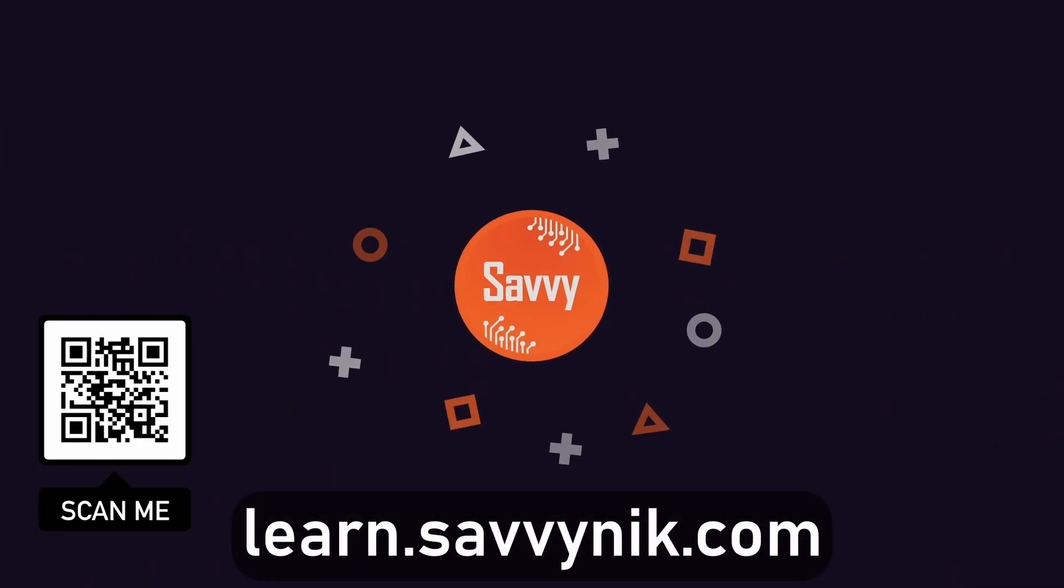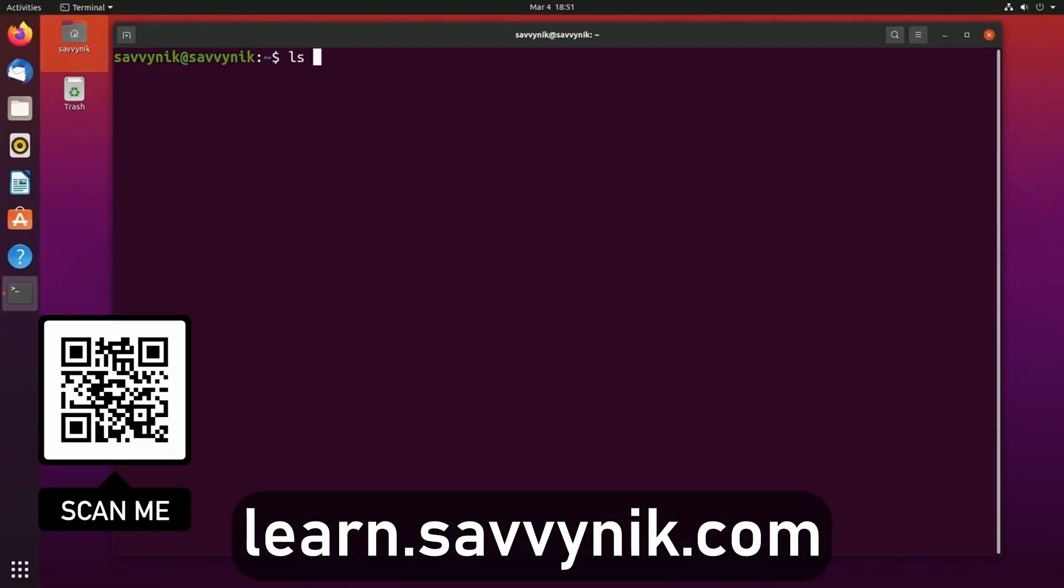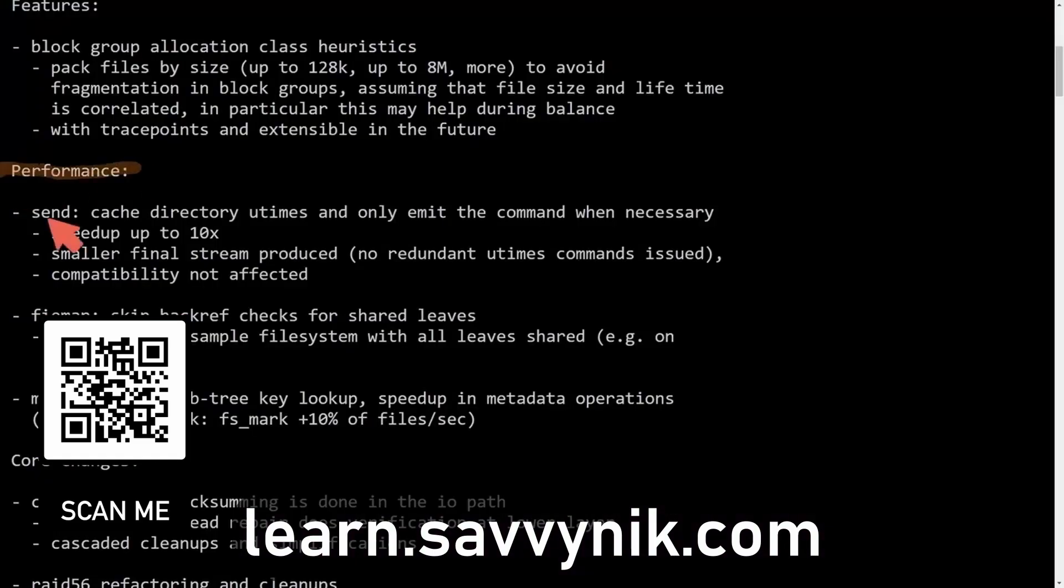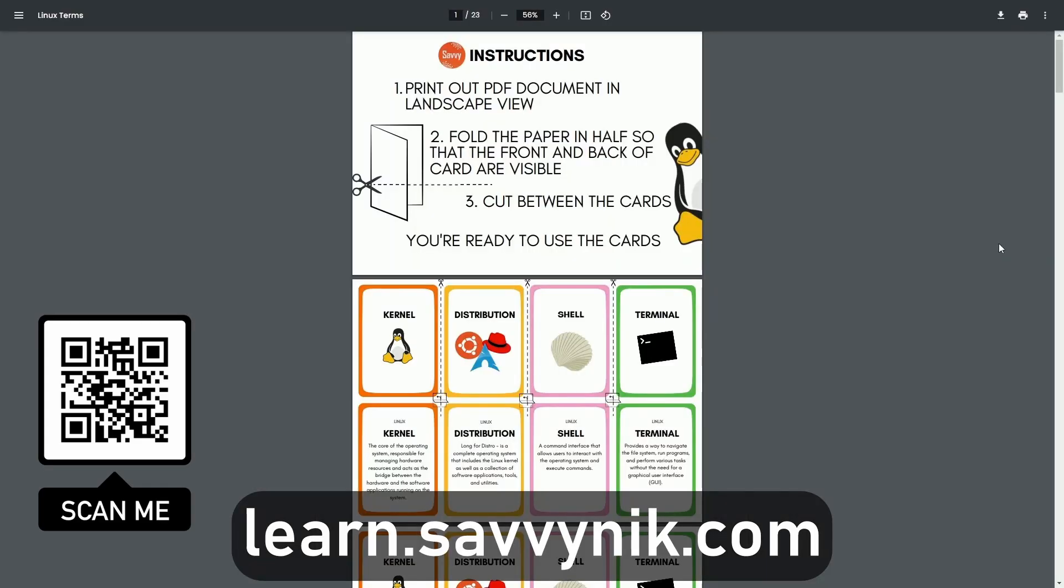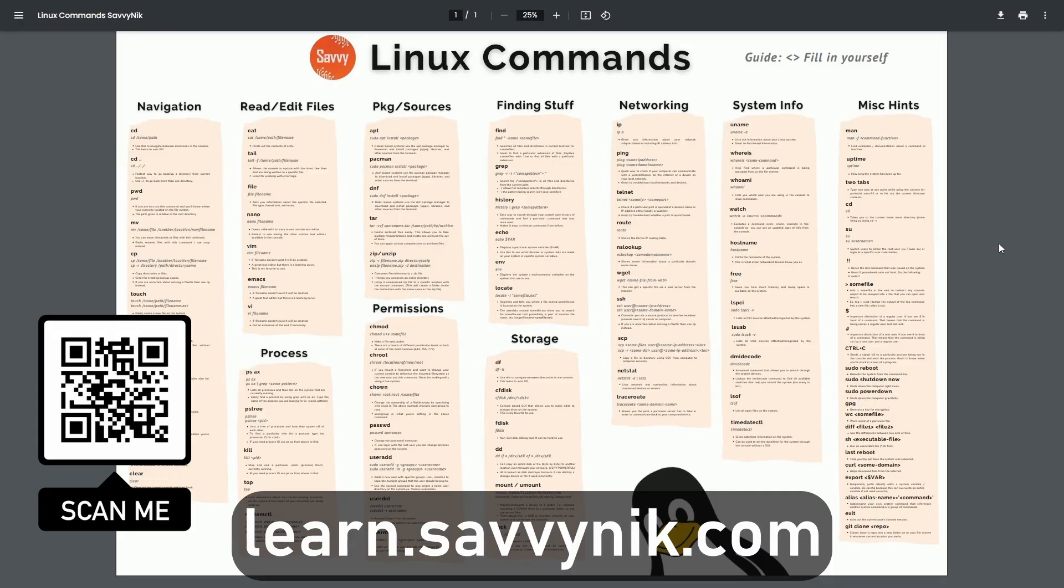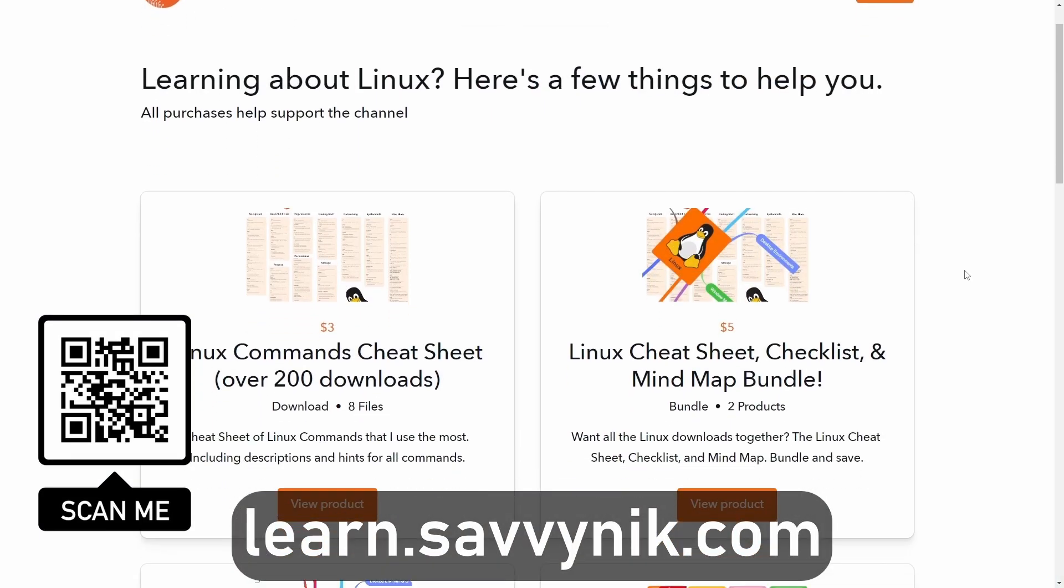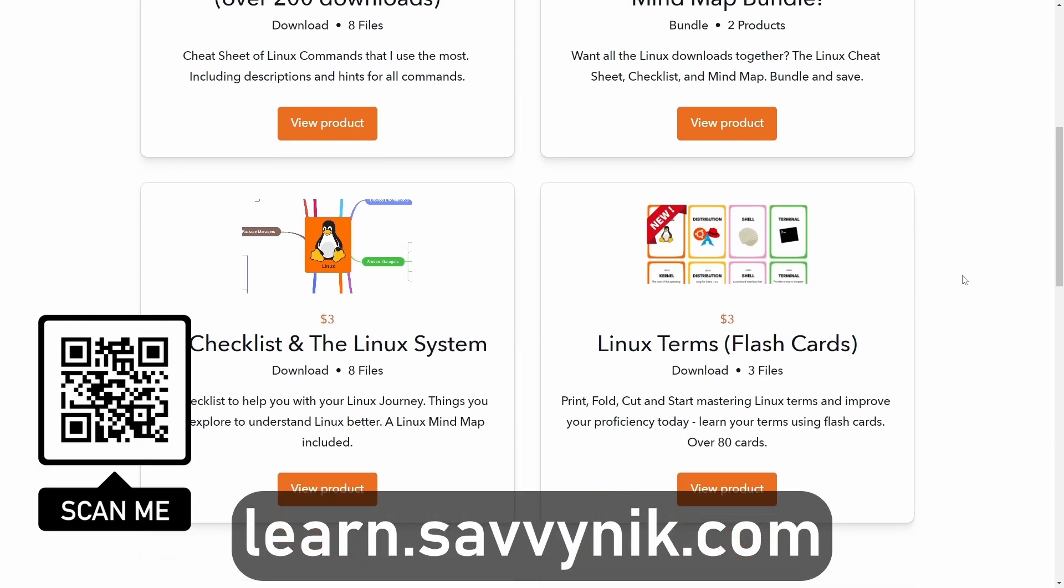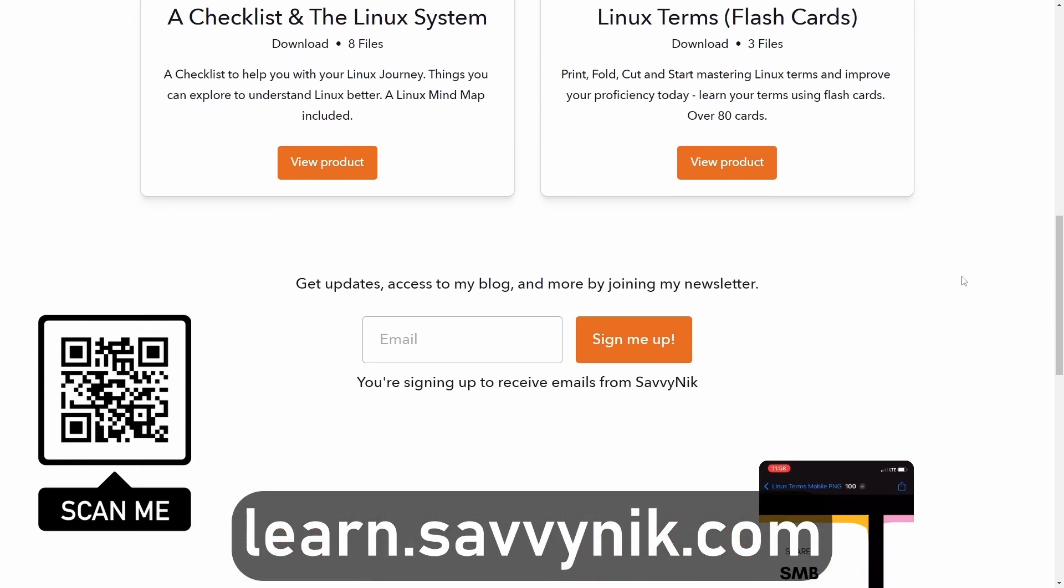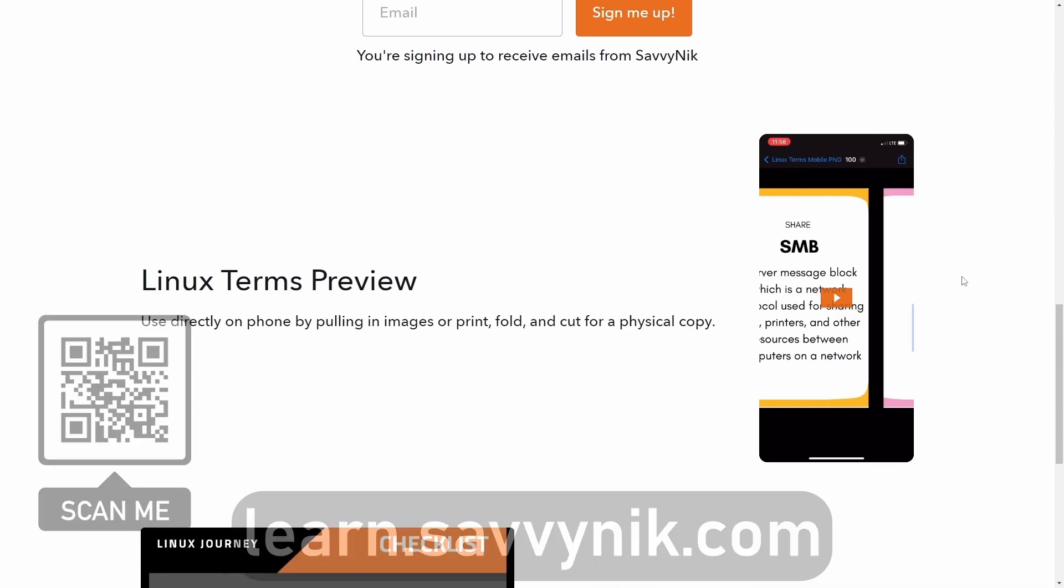Linux can be hard to understand, but I take the most commonly used terms, commands, and subjects in Linux, and I break them down into simple to read documents, including Linux terms, flashcards, a checklist, a cheat sheet, and a mind map. And if you're ready to level up your Linux experience and knowledge, go to learn.savvynick.com now and get access to these sheets.